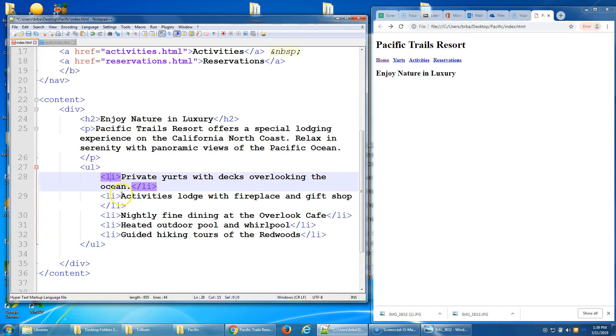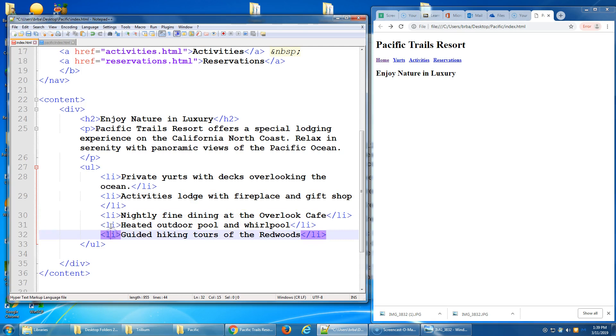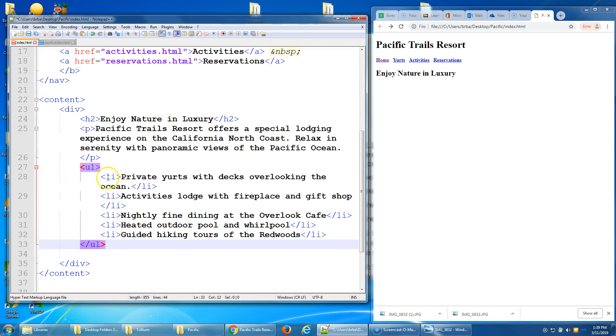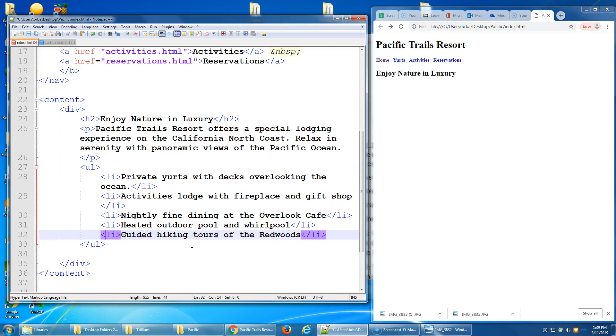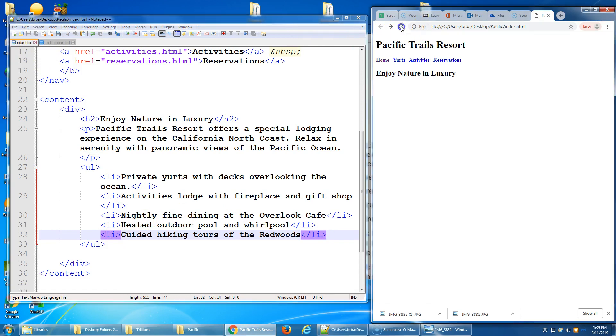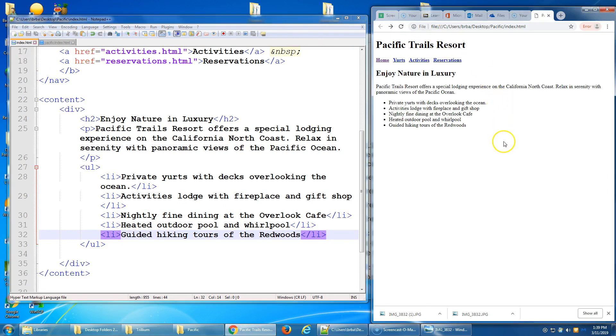UL is the code for an unordered list. And closing the UL will stop the bulleting. So everything you put inside here is going to be a bullet point. Each one has to be wrapped in an LI tag for list item. Private yurts with decks overlooking the ocean is the end of our first bullet point or first list item. And then they're going to ask us to keep typing in the remaining four list items. So go ahead and do that number 4C. Make sure that each bullet point is wrapped in an LI tag and a close LI. Save at that point and refresh your document. And this is what our page looks like now.